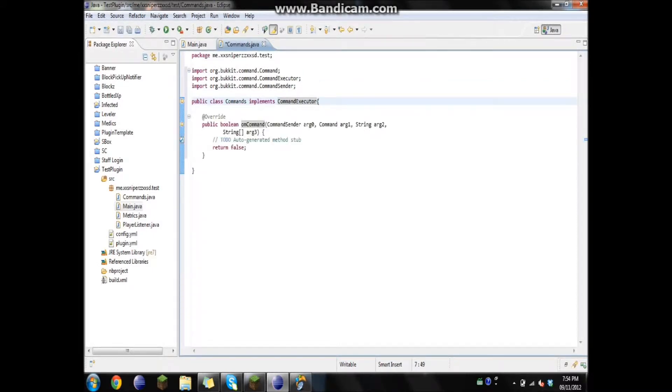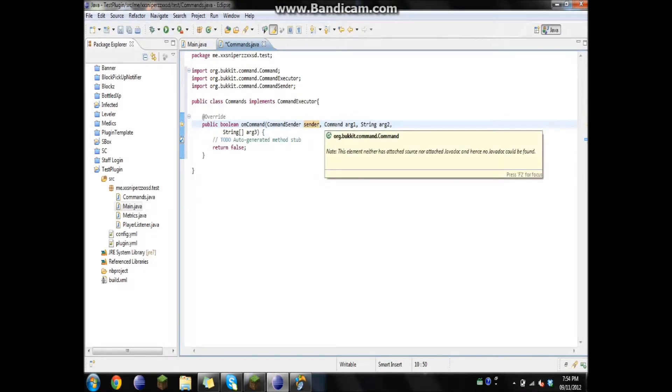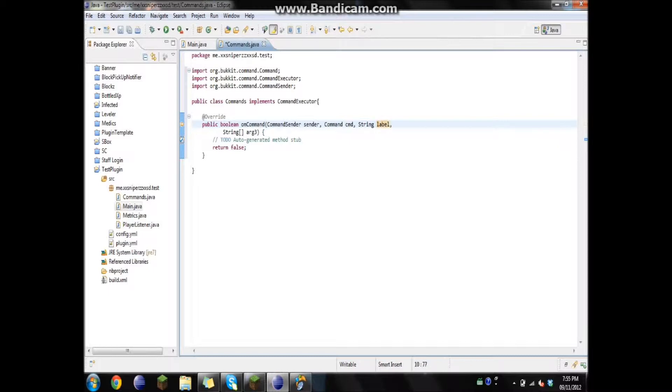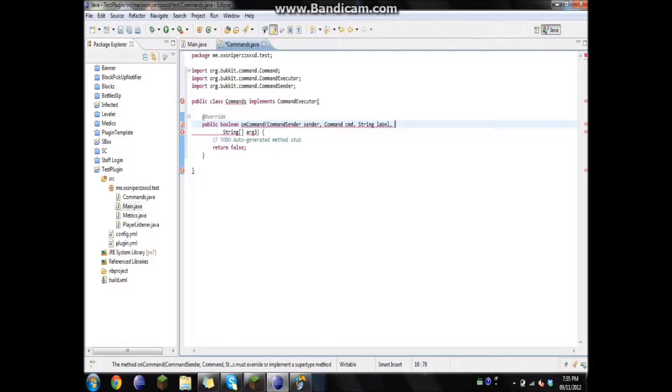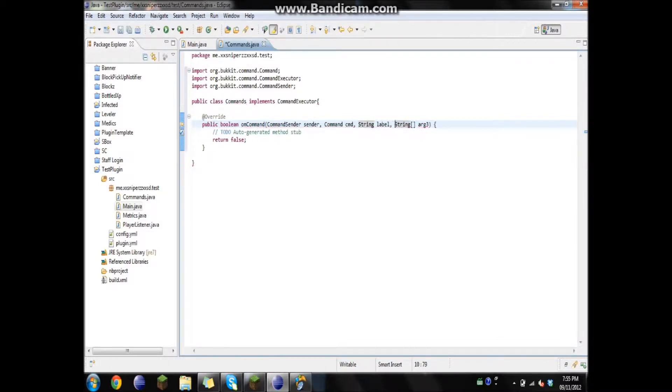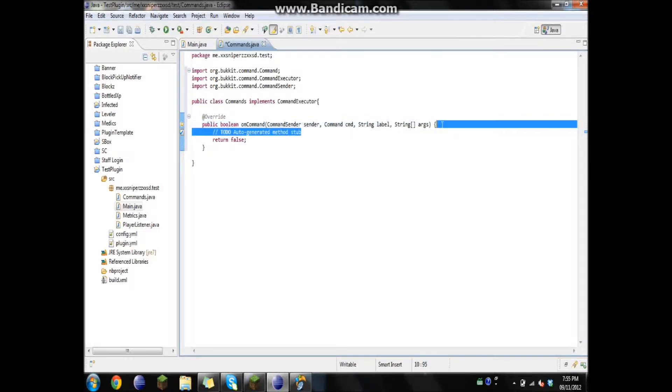I'm just going to change this up a bit. We're going to change this one to sender. And then, instead of arg1, we're going to go cmd. And string, I believe it's label. And then we're also going to add string. Oh no, never mind. It's down below. We're going to call this one arg. That might have actually been what it was. So we can just delete that. We won't need that.